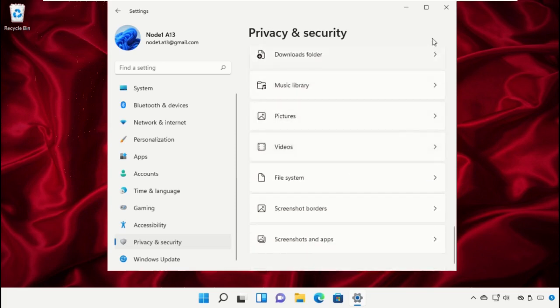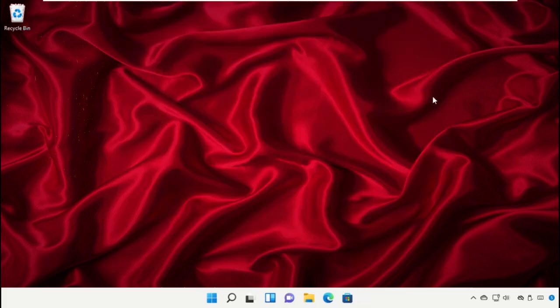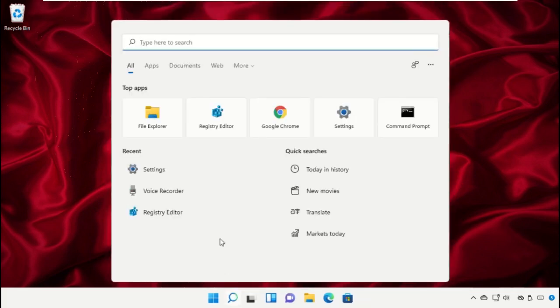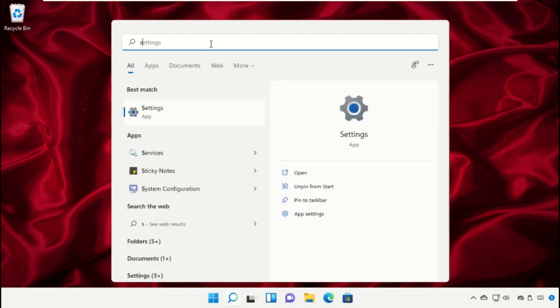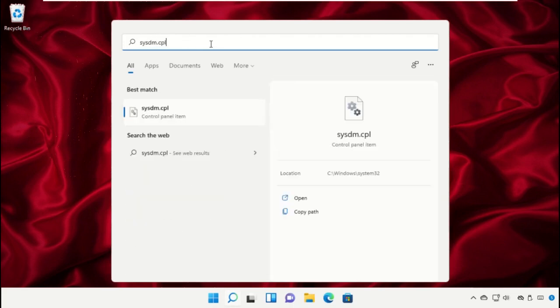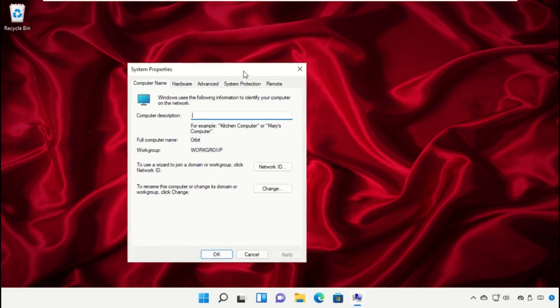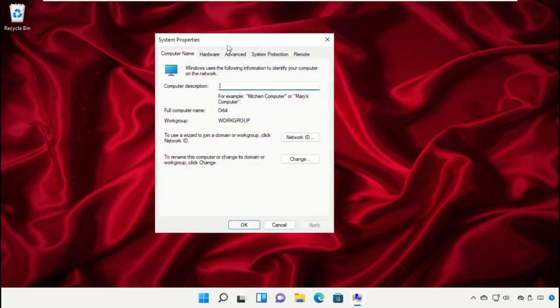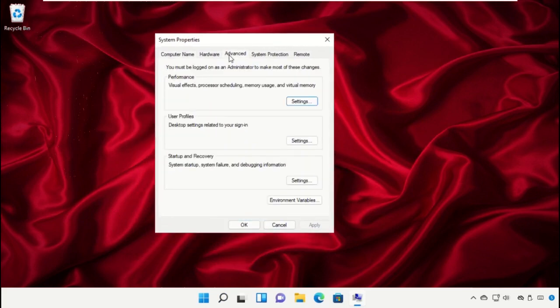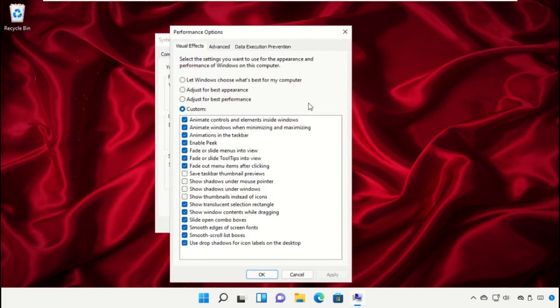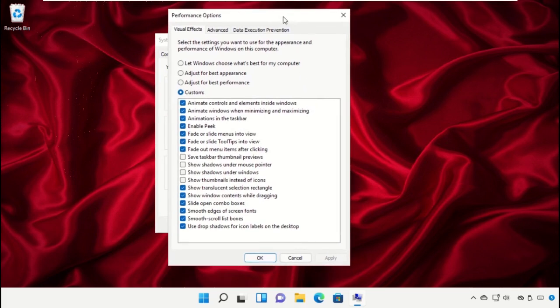Close the settings window. Go to the search bar and type 'sysdm.cpl' - this is a control panel item that will open System Properties. In the Advanced tab, click on Settings and check the box that says 'Adjust for best performance'. Click Apply and then OK.